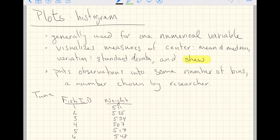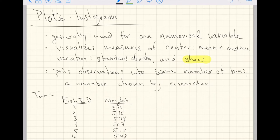Some number of bins. A number specifically chosen by you, the researcher. So that is to say that this number chosen by you, the researcher, is subjective. But we'll get back to that once we dive into a more complete example inside R.